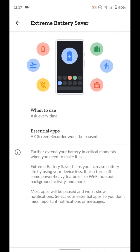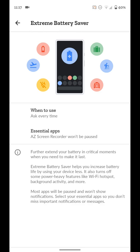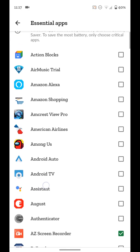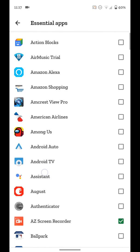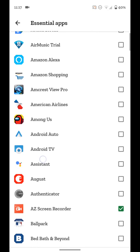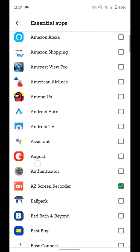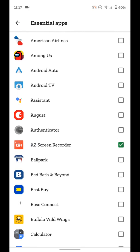So the other option in extreme battery saver is the essential apps. So if we tap on that, it'll load up a list of applications, all the applications we have on our phone. And basically we can select apps so they won't be paused when extreme battery mode is turned on. So basically, if there's an app or something you're going to want to use in extreme battery saver mode, you can go ahead and give it a check mark. That way it still works when extreme battery mode saver is turned on.